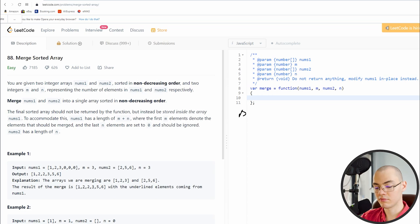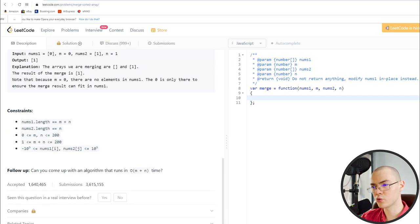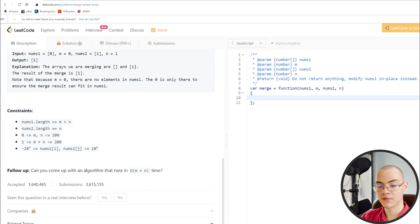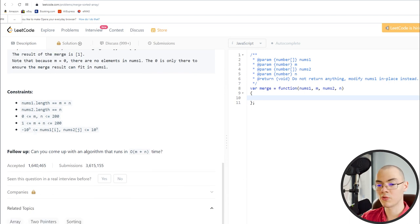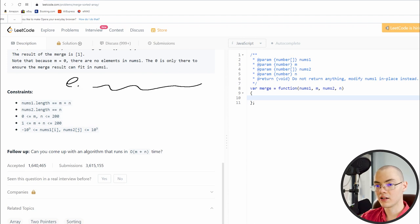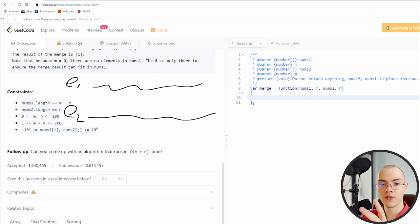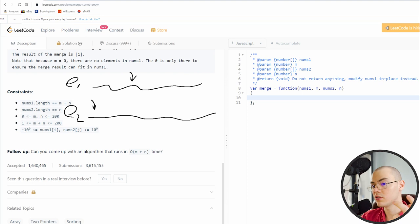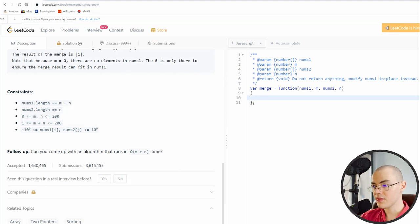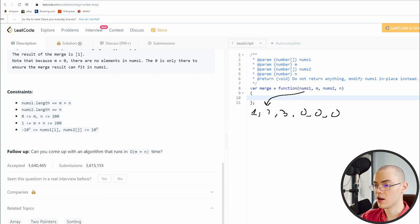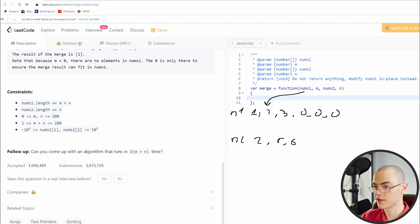One thing I notice in an interview: you are not against the interviewer — always talk with them and ask clarification questions. Here, whenever I want to clarify something, I go to related topics. As you can see, related topics shows two pointers, sorting, and array. The two-pointer method means having two variables pointing at two different locations in the two arrays — that's the analogy for nums1 and nums2.